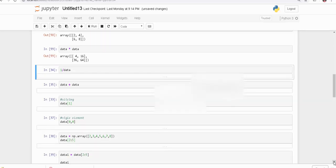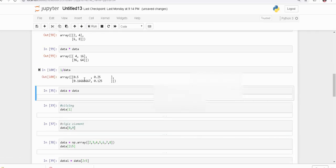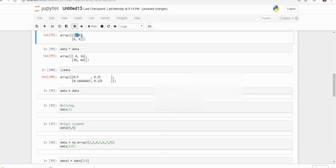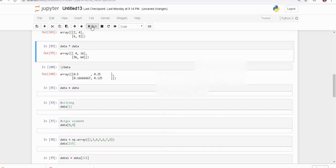We can also take one divided by the array, so each element becomes the denominator. One divided by two gives 0.5, one divided by four gives 0.25, and so on. We can also add 'data plus data', which simply adds the corresponding elements together.